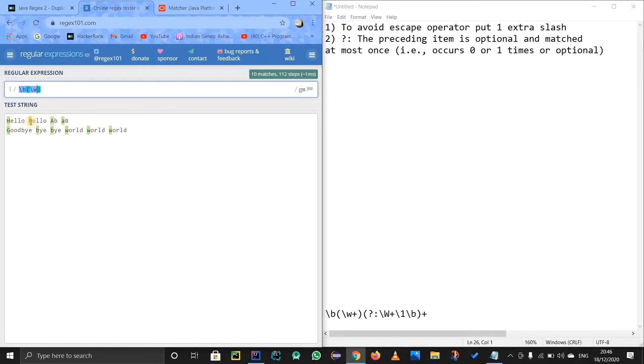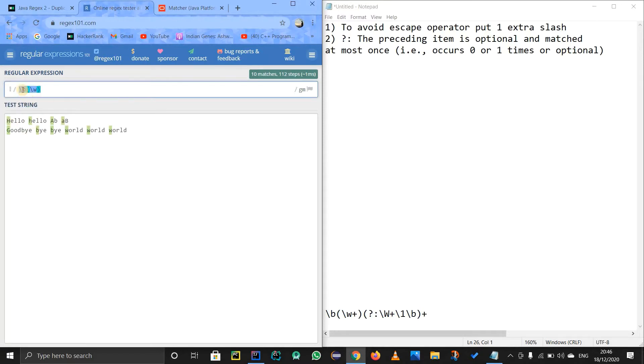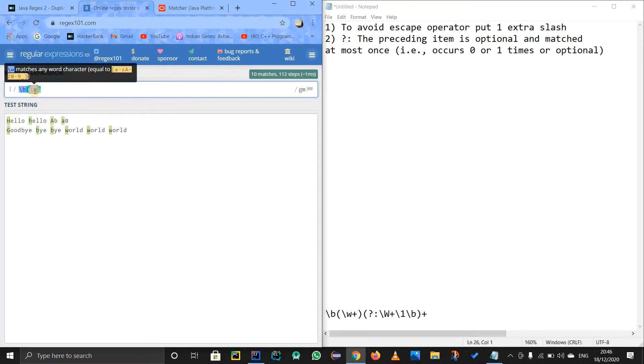So if you see, the words got highlighted, but we don't want that. We want the whole word. We don't want just the first letter at the boundary. We don't want it. We want the whole word. So for that, we will use plus.